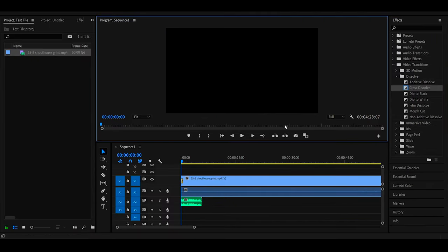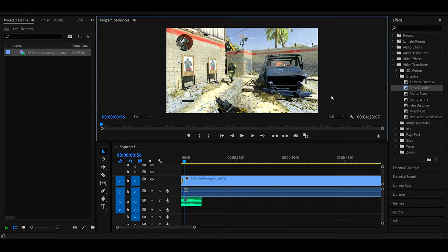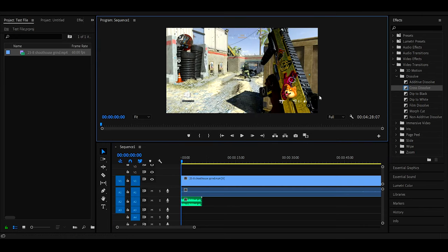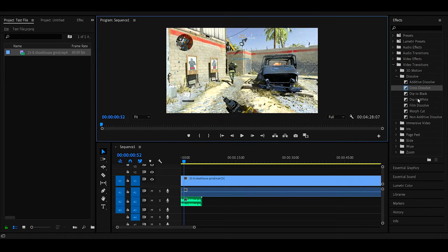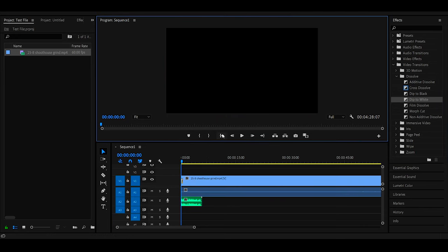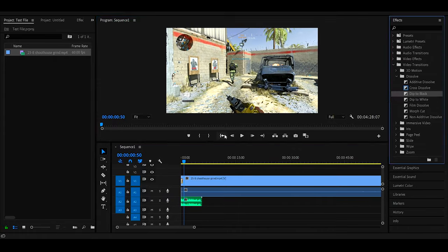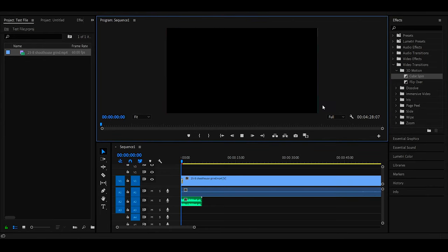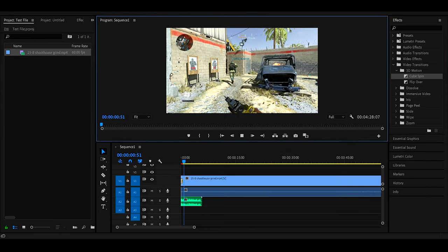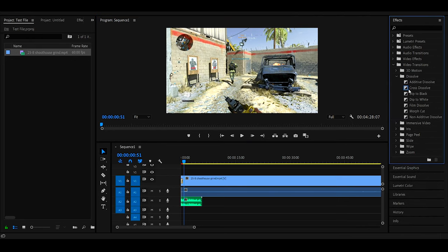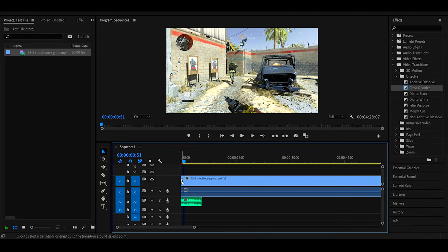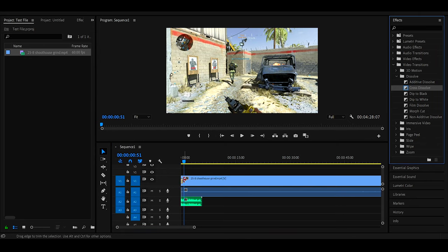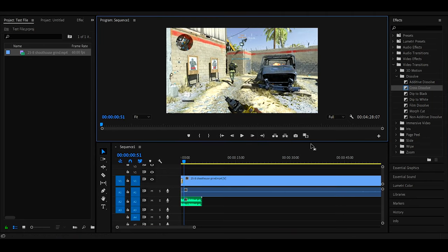Following along with that, I usually pick a video transition. I usually go with cross dissolve — just drag and drop it right onto the front, hit this to go to the beginning, and boom, when you hit space you have that nice little cross dissolve. Whereas if you didn't have it, it would just boom start off like that. You can also pick dip to white, dip to black, or some motion ones like cube spin. I personally like cross dissolve, but pick what you want.